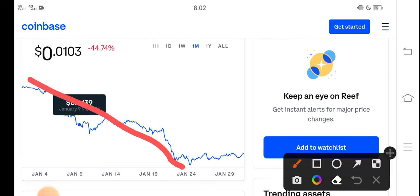But from 24th January, now Reef Finance price starts gradually showing positive changes. So now it's good time for buying Reef Finance token.